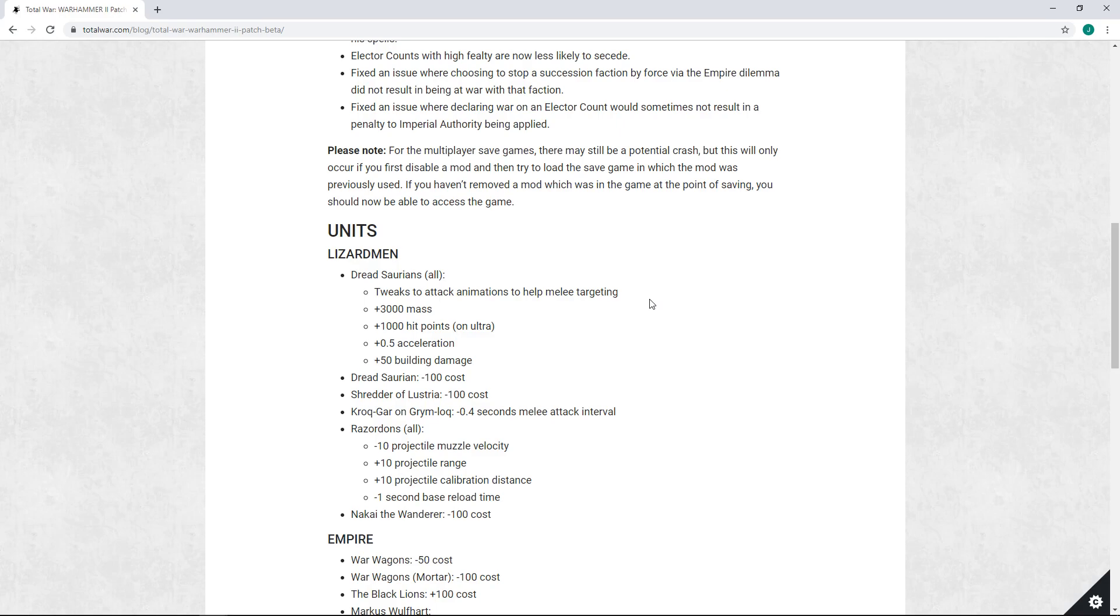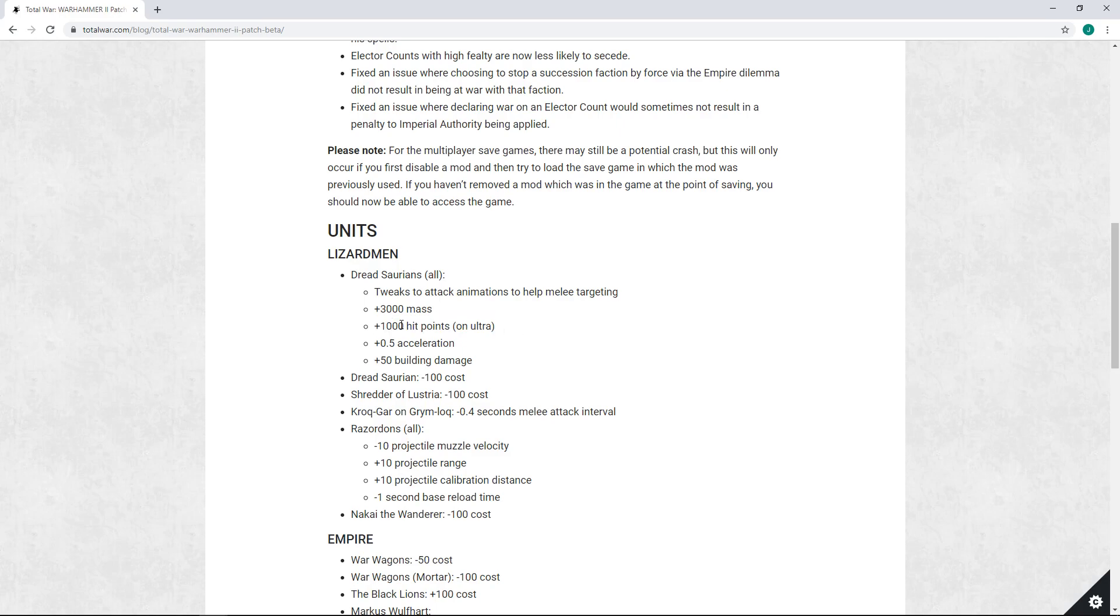Is getting snagged on trash spears or whatever and isn't able to push through, I think the extra mass can definitely help. So I think these first two fixes are definitely good. The 50 building damage, that's whatever, I think it's good or not, who cares. Dreadsaurians should be good at destroying everything. Plus 0.5 acceleration, once again could help it break through.